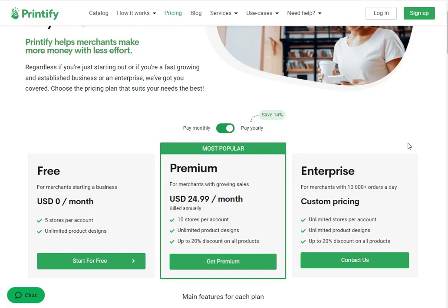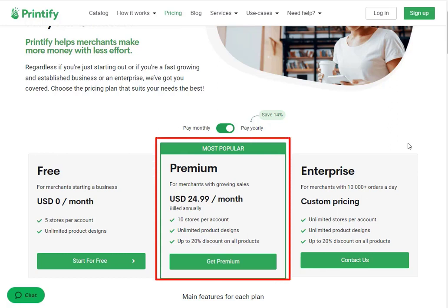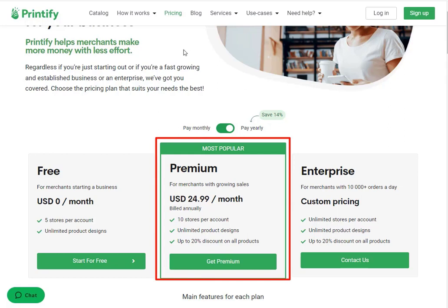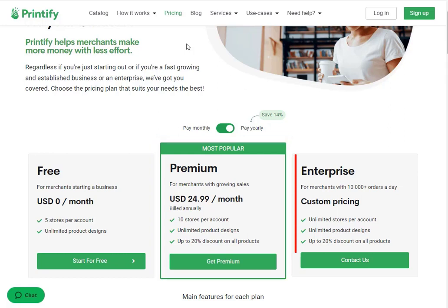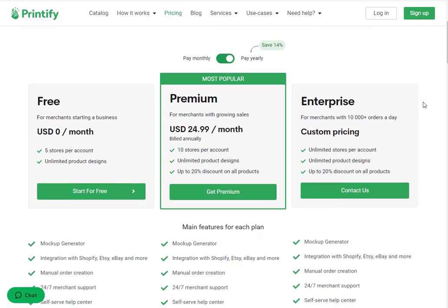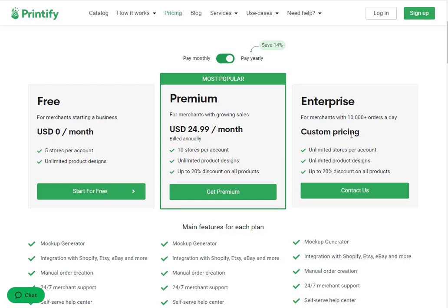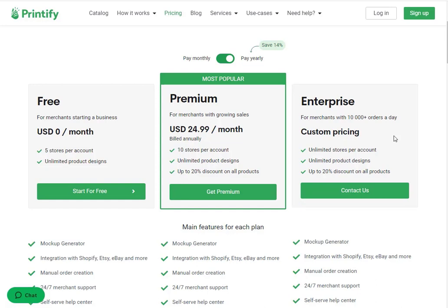In the premium plan you will also get up to 20% discount on all products. This plan is at $29 per month, and if you subscribe annually then you can get it at $24.99 per month with a 14% discount. Lastly is the enterprise plan, which is suitable for merchants who have more than 10,000 orders a day. In this plan you get unlimited stores per account with unlimited product designs and up to 20% discount on all products. This plan has custom pricing, so you will need to contact the Printify sales team.